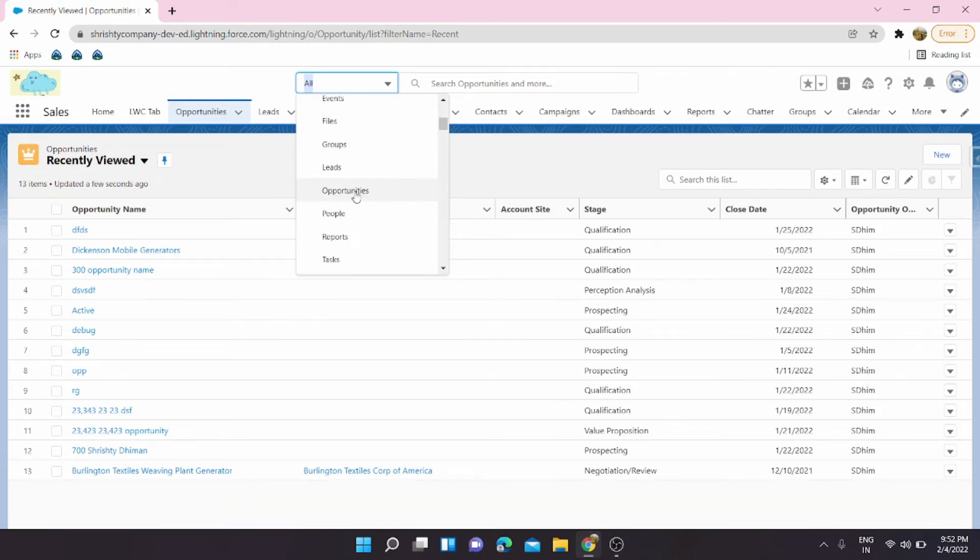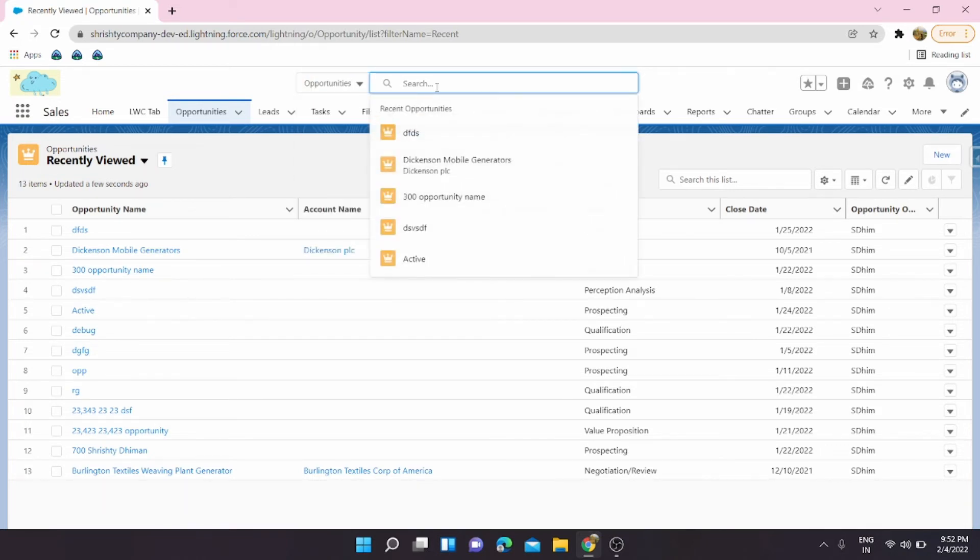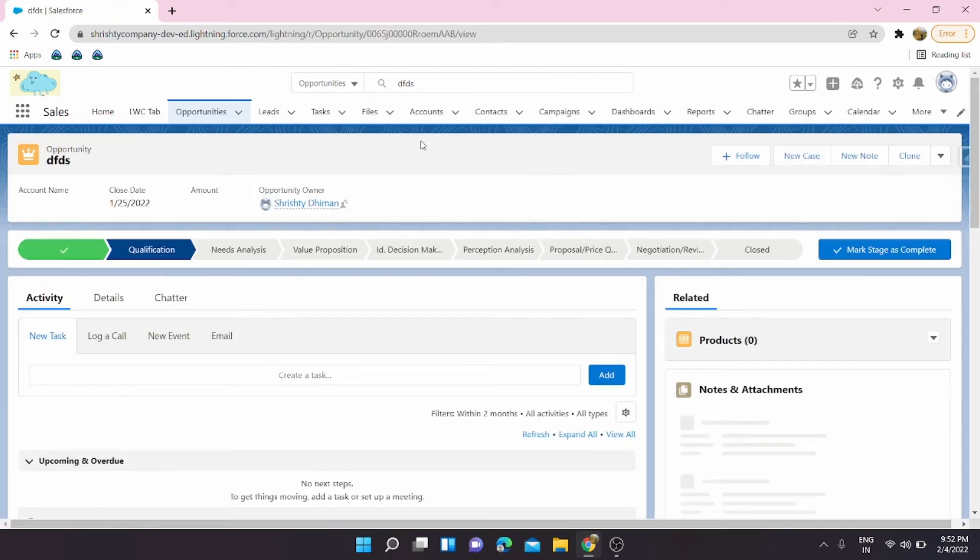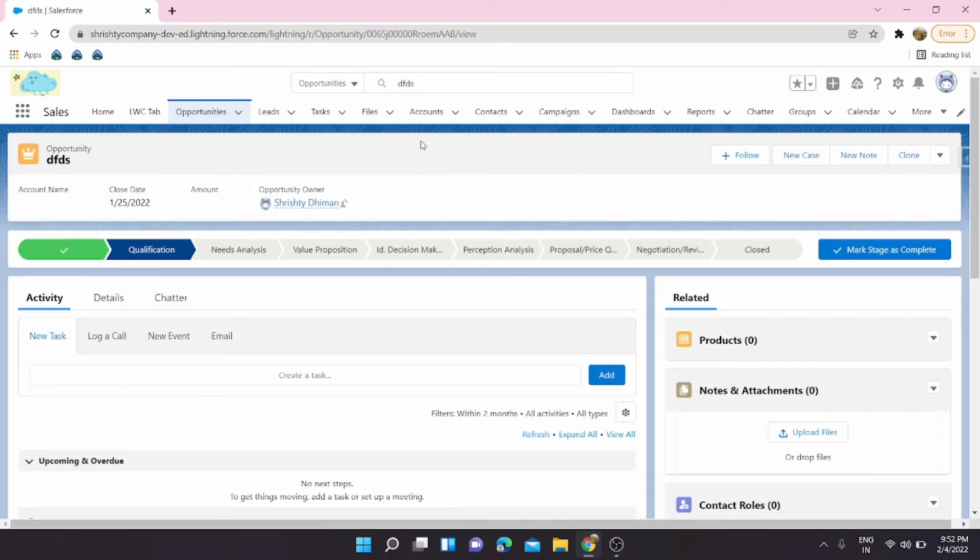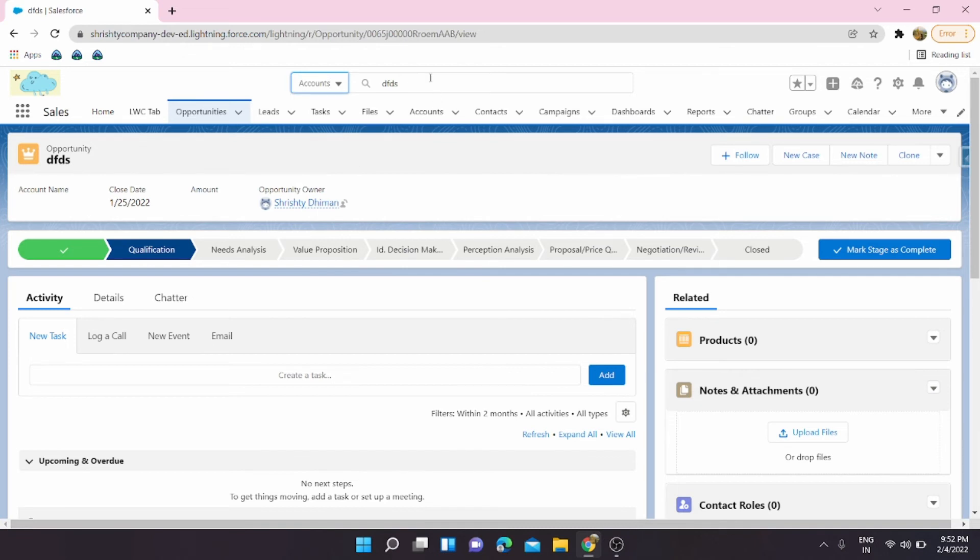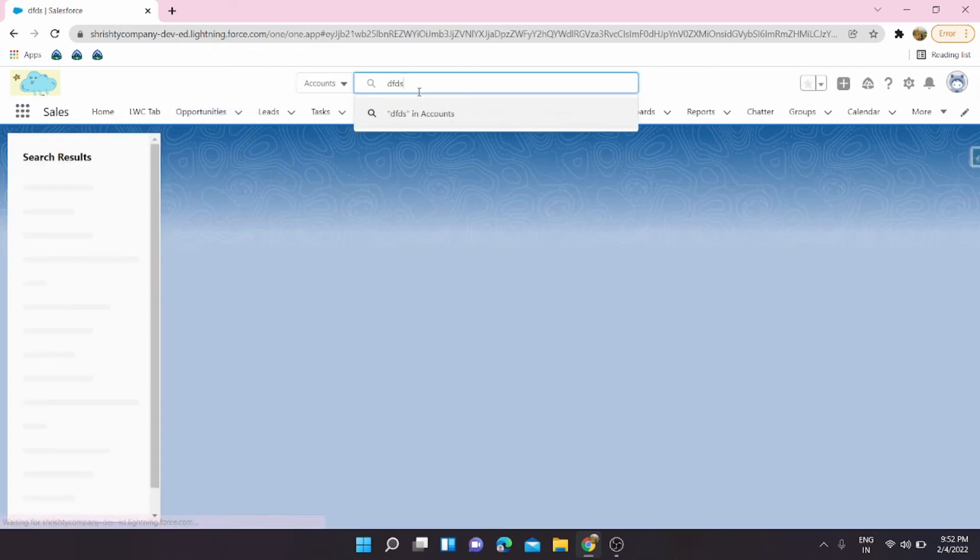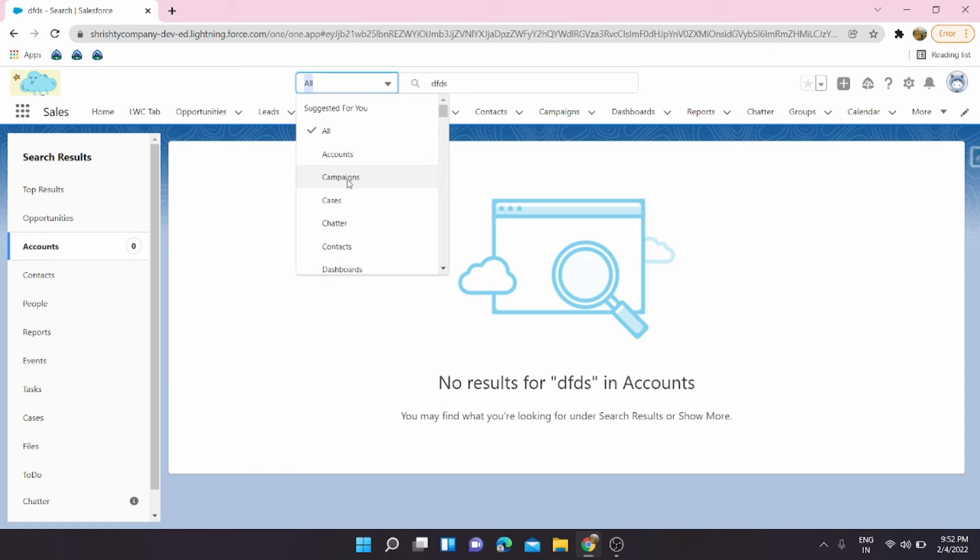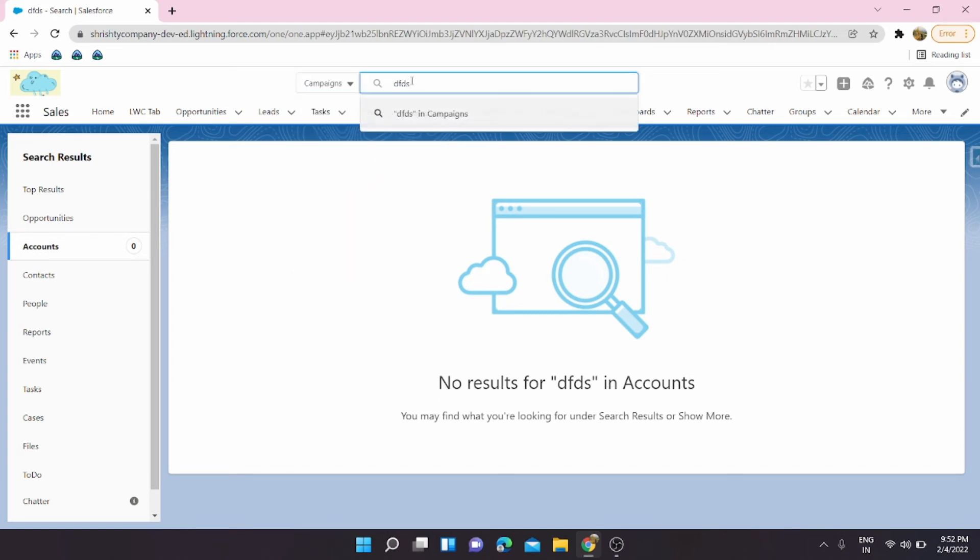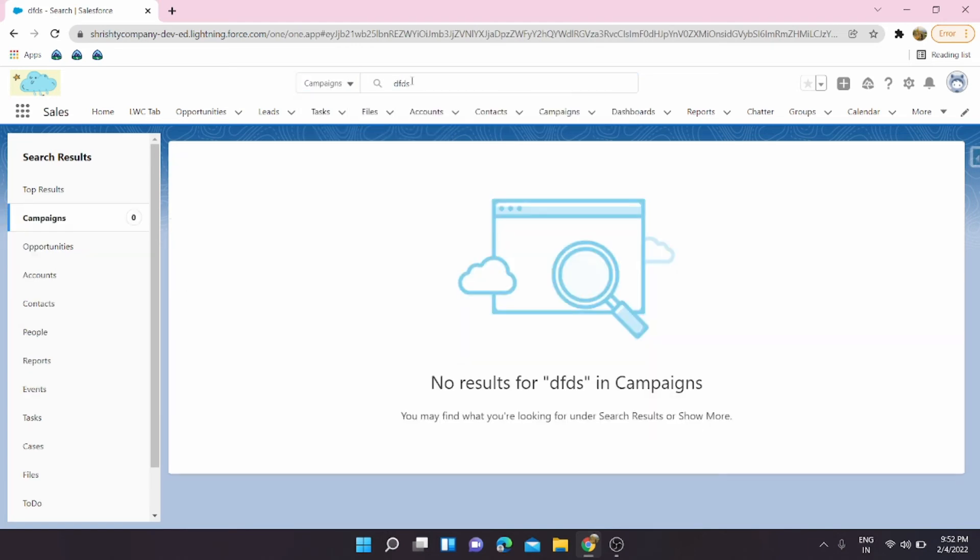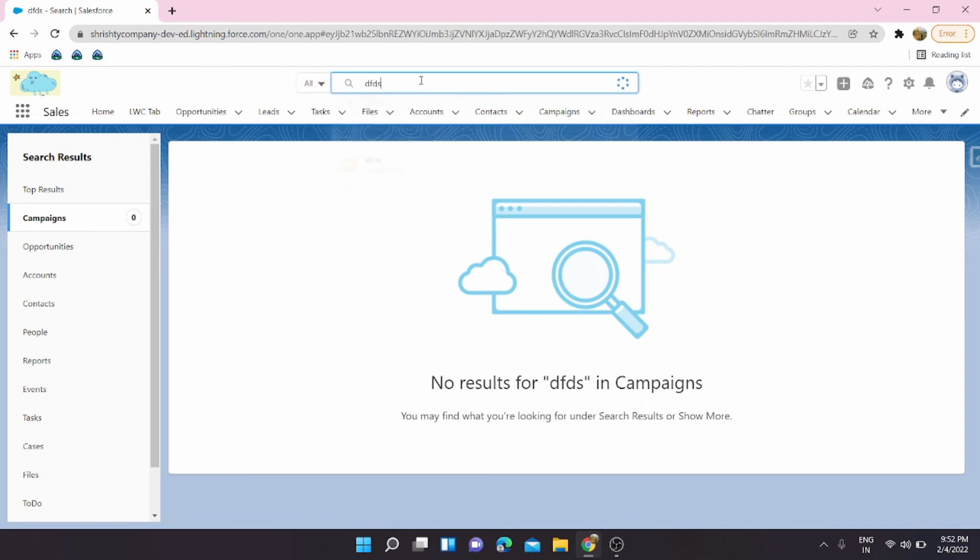So here I'll go in the opportunities and I'll search DFDS. It should come, okay yes, works fine. But the same record if I want to search in accounts, see it's not present. And same goes for anything, like any object. If it's not there then it will not come. But if I'll go to all,